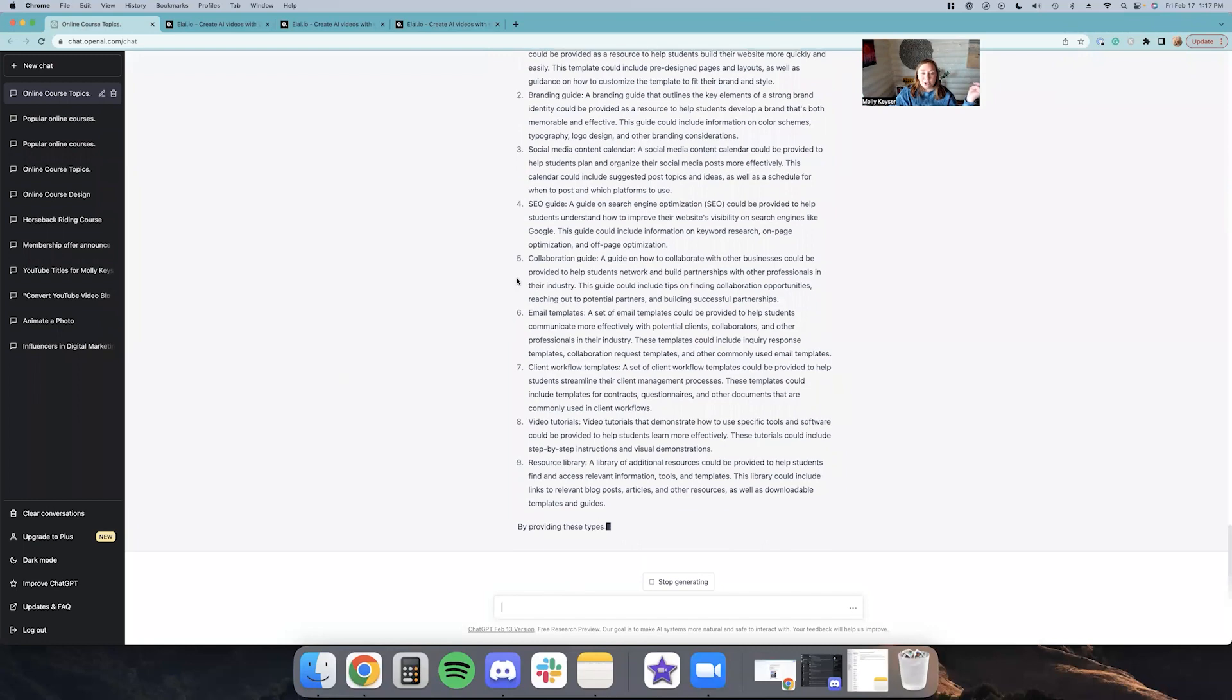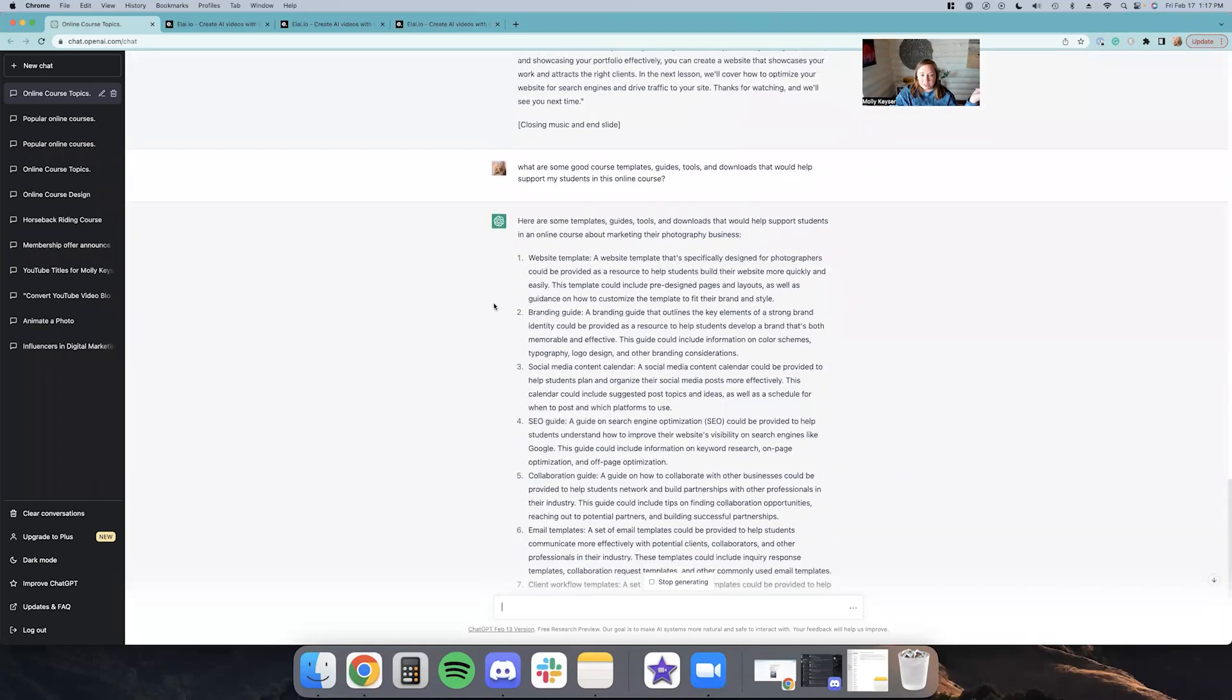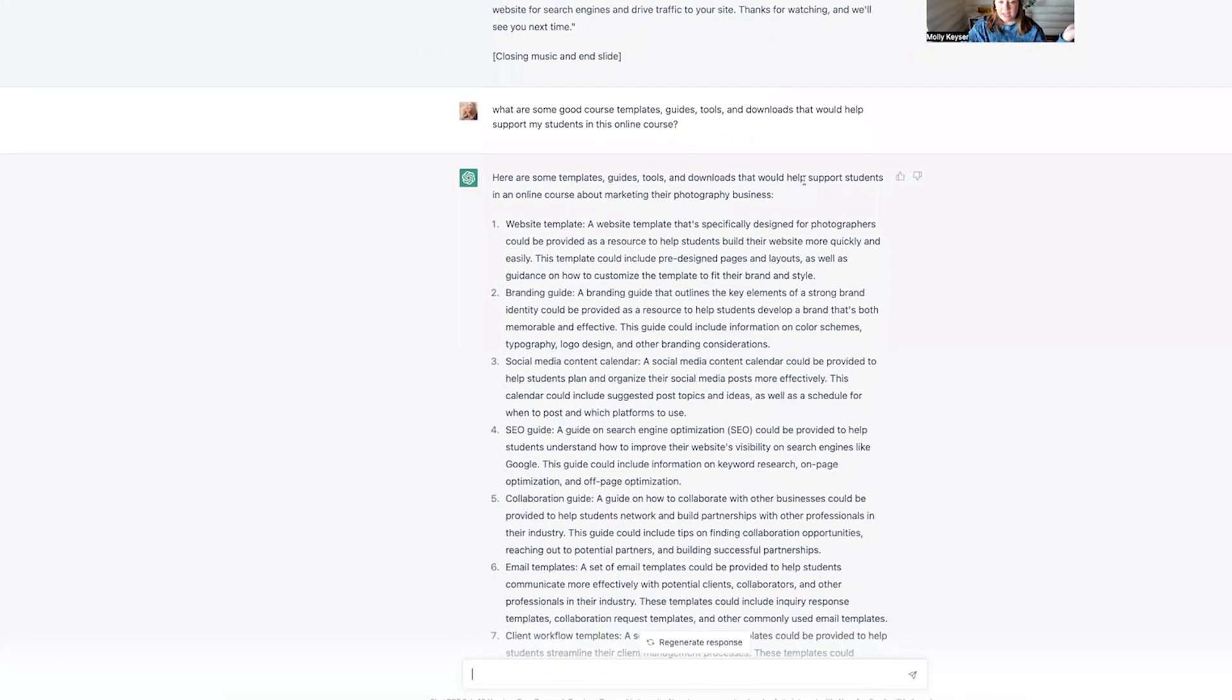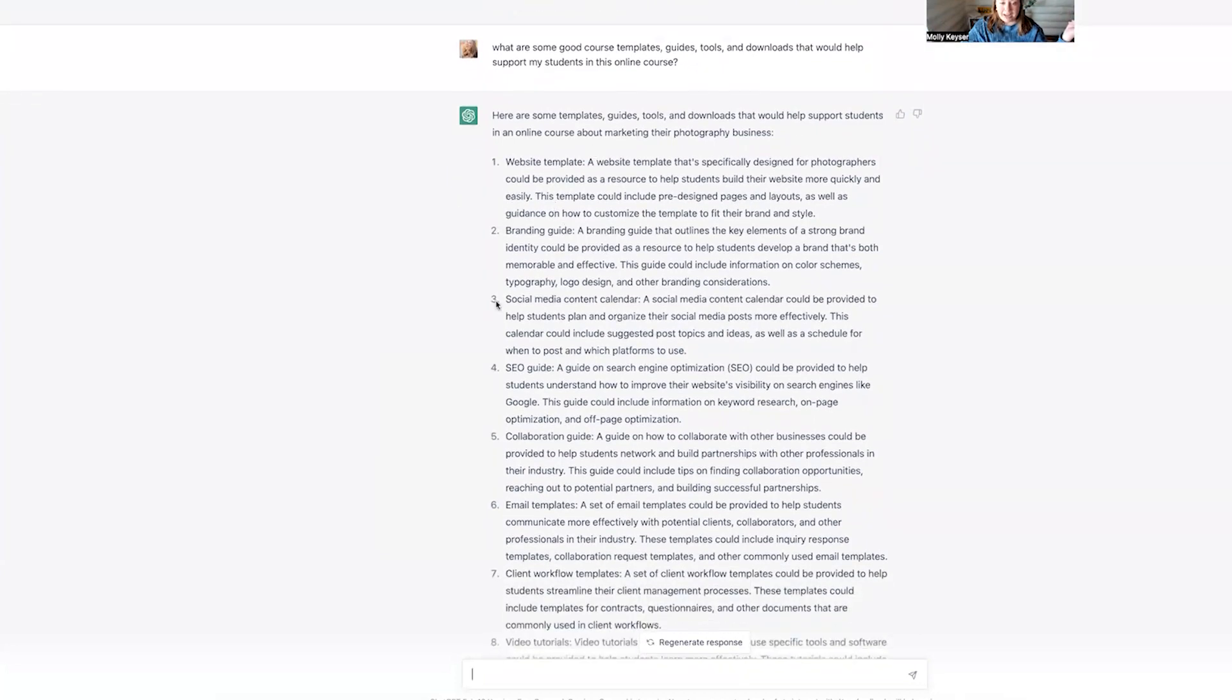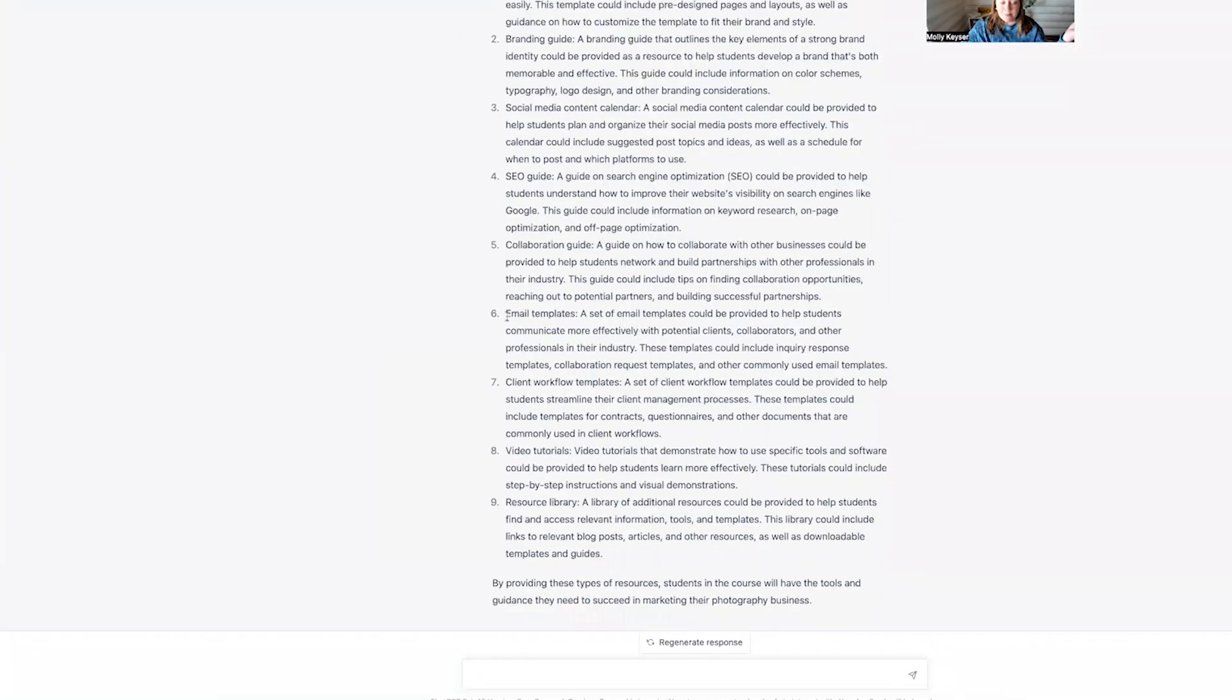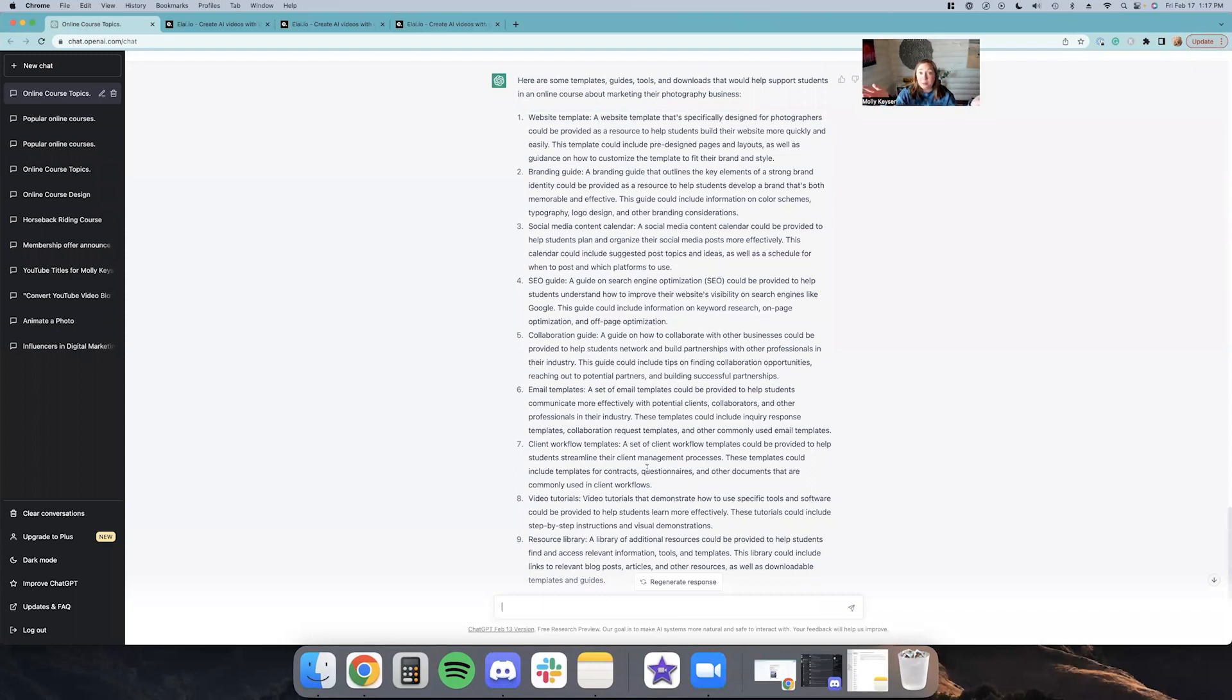Okay, so let's check out what ChatGPT has spit out here. It says, here's some templates, guides and tools and downloads to support your students. So website template, branding guide, social media content calendar. These are good ideas. SEO guide, collaboration guide, email templates, client workflow templates. So I don't think AI can create these tools yet, not to my knowledge at least. If you know something I don't, or you know of an AI tool that maybe I don't, let me know in the comments below.